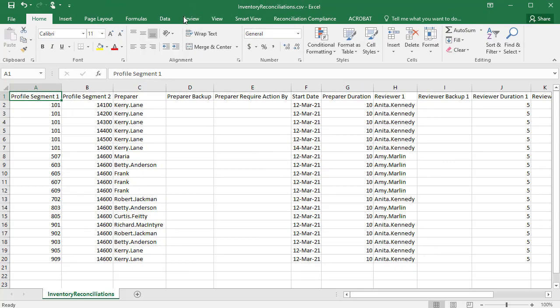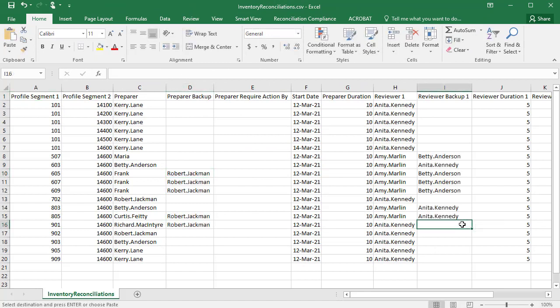I've opened the exported file and made the reassignments. Now I'm ready to import the attribute updates back to reconciliations.